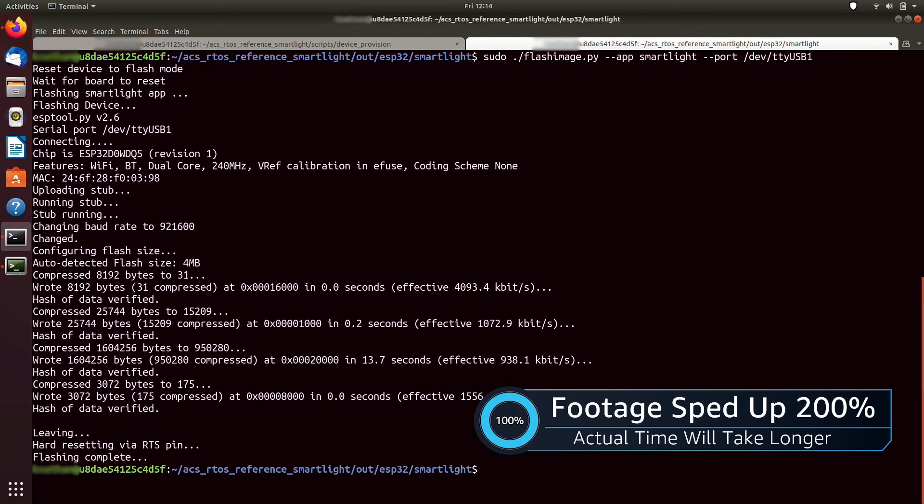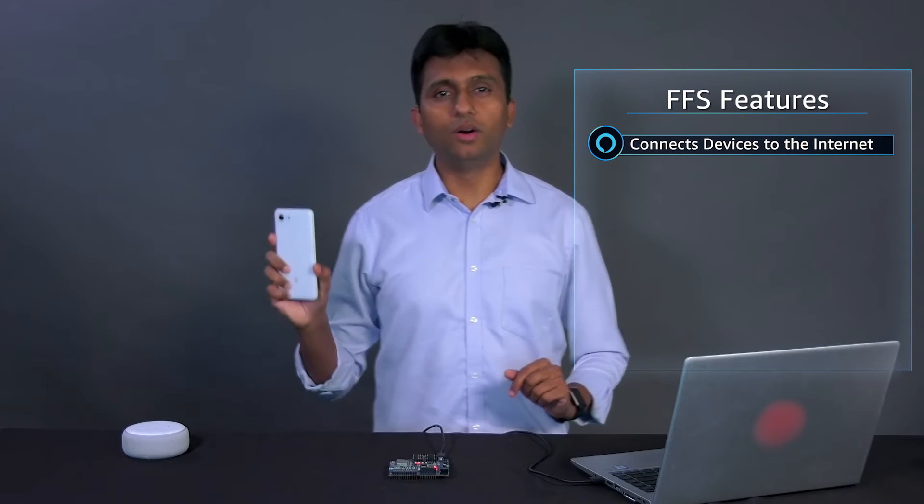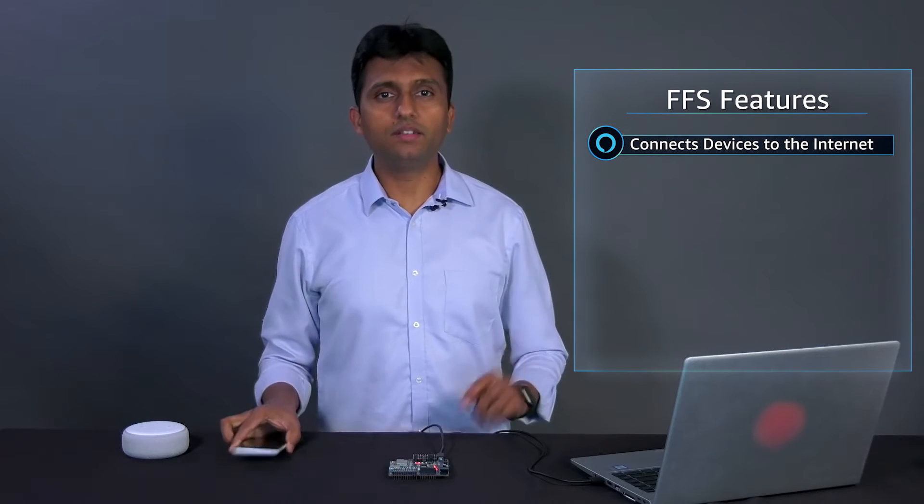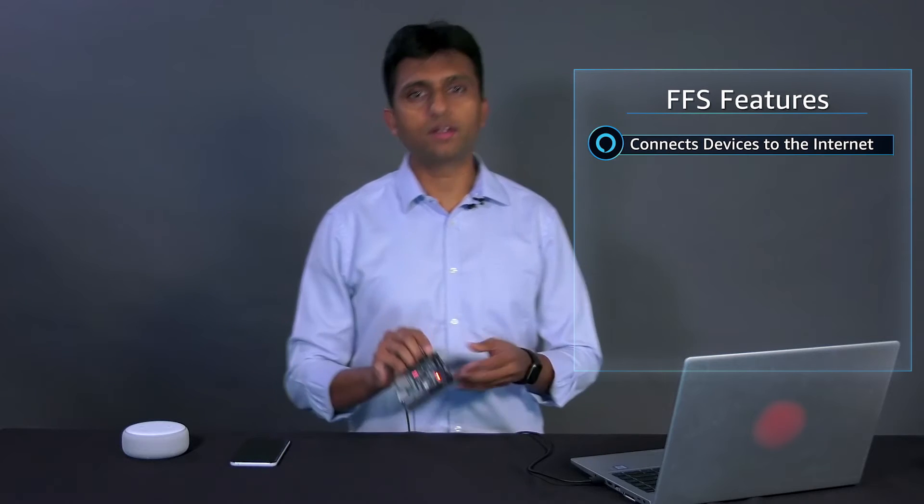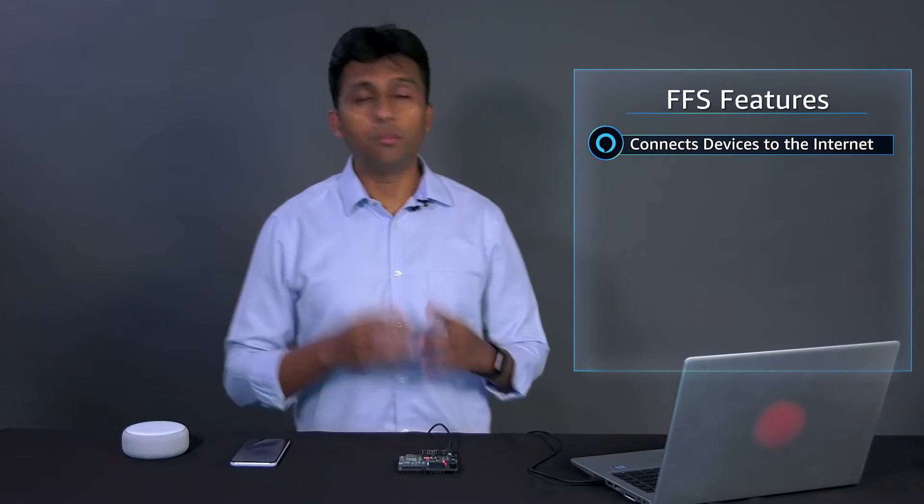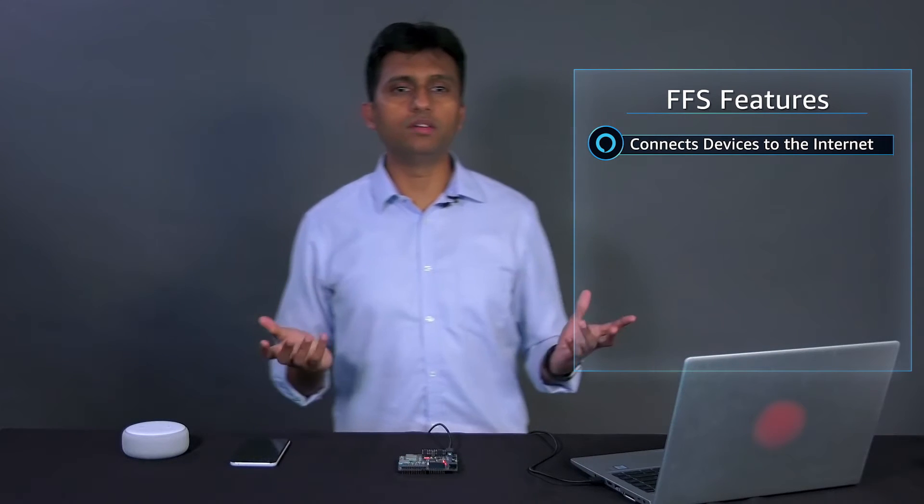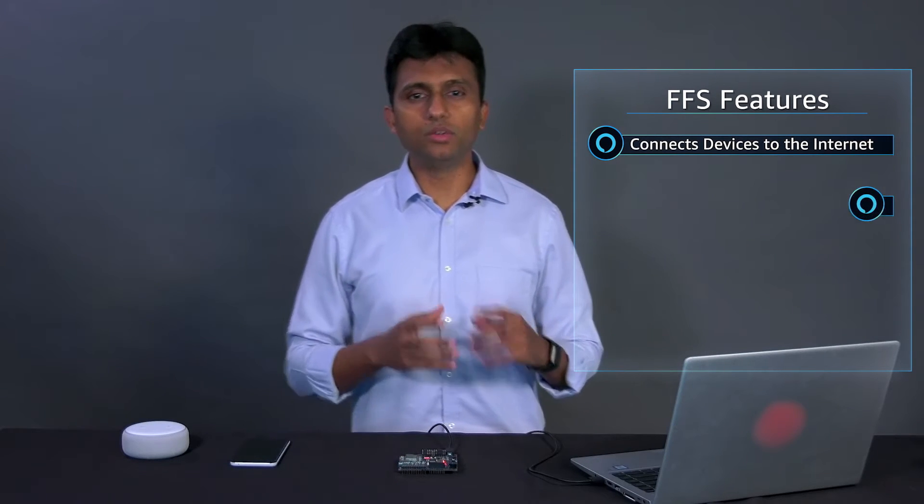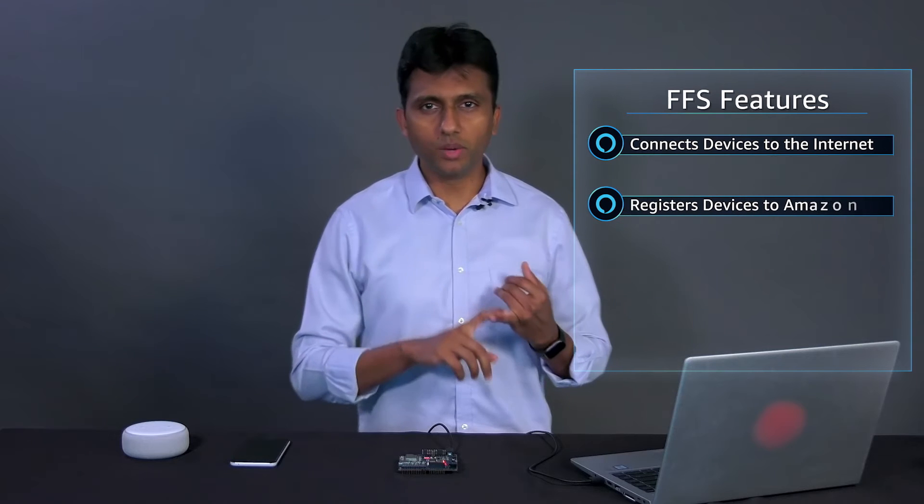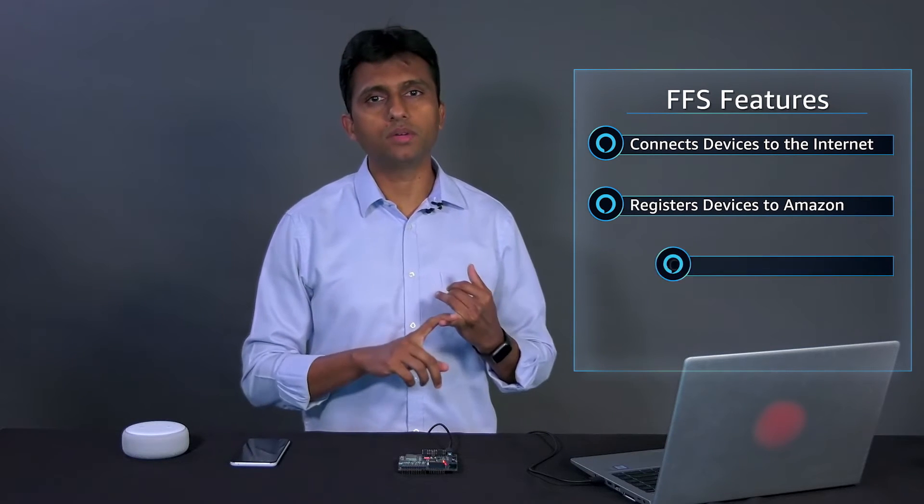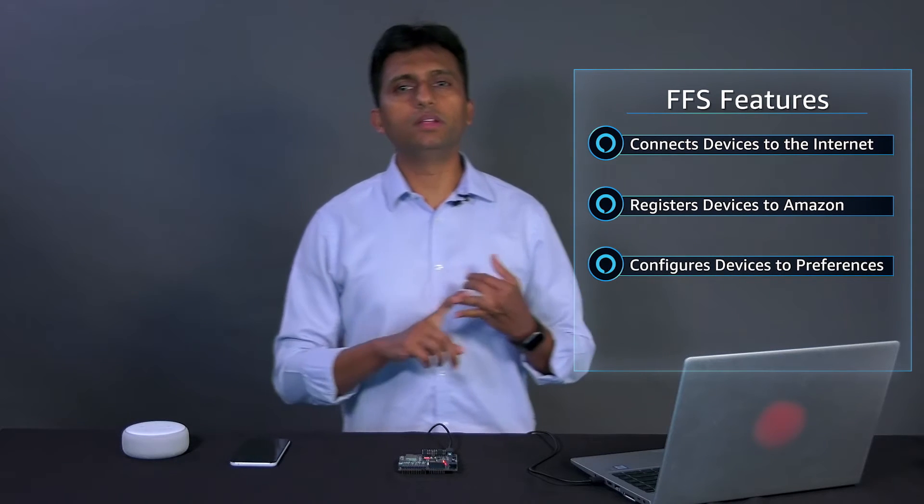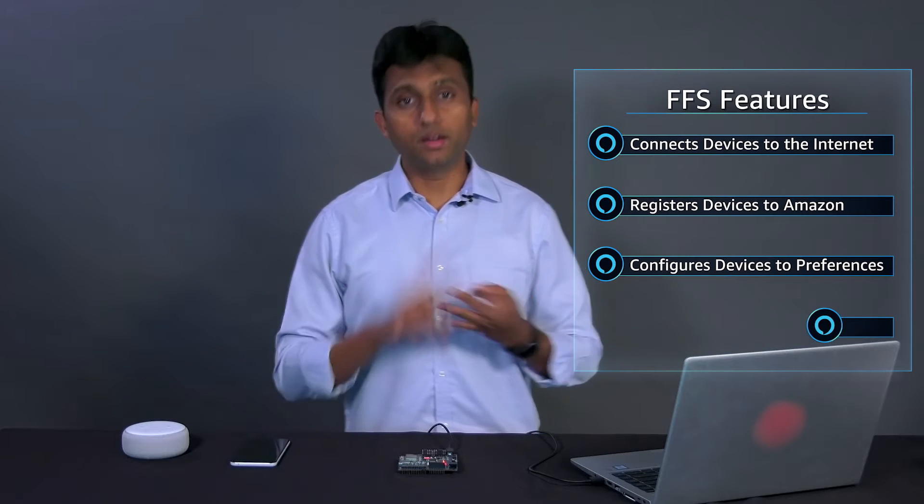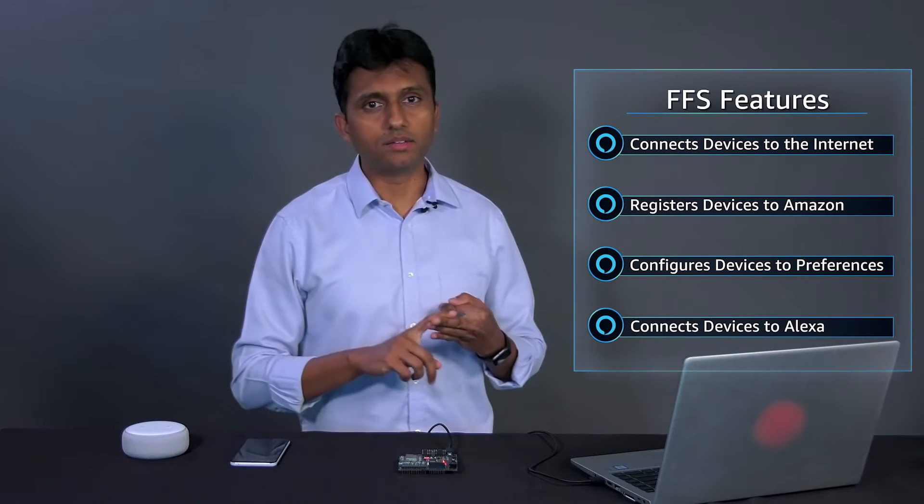Now we are in the most exciting part of this video where we will provision the device and start FFS. Let me kick start the excitement by giving you an overview of FFS. FFS technology simplifies the setup of connected devices by utilizing a peer assisted model for setup whereby a device which is connected to the internet, also known as the provisioner, aids a new device also known as the provisionee to get connected to the internet. FFS not only helps the device to connect to the internet but also in many cases makes it ready to use. This includes registering the device to a customer's Amazon account, configuring the device based on account preferences and connecting it with the Alexa service.